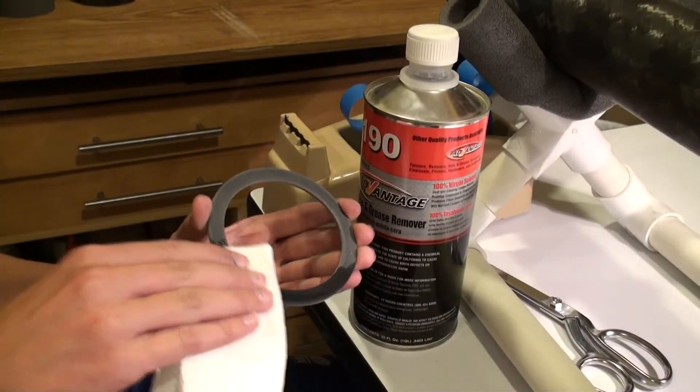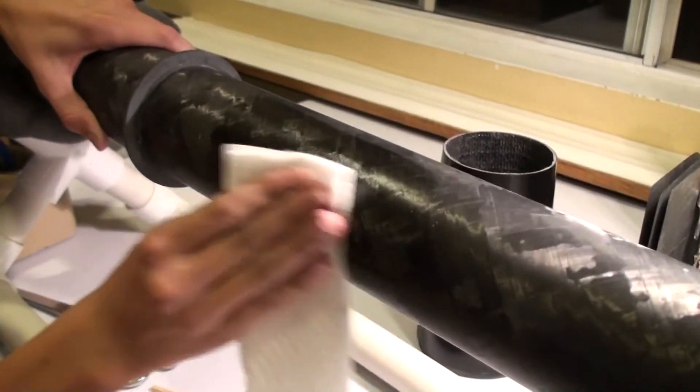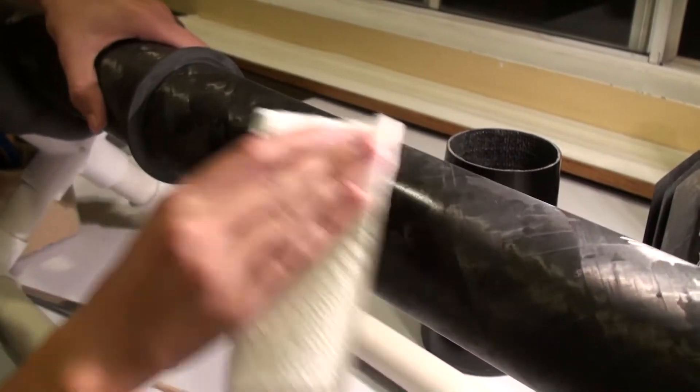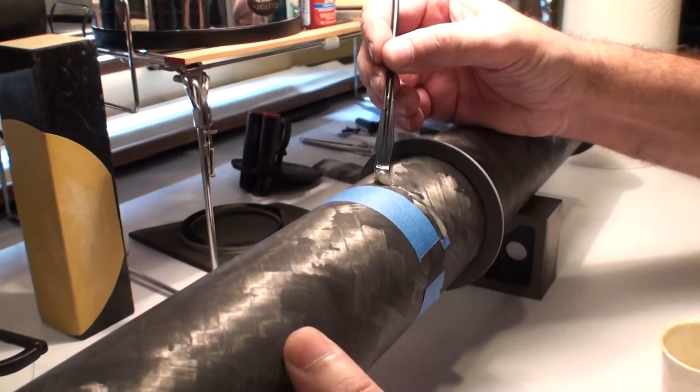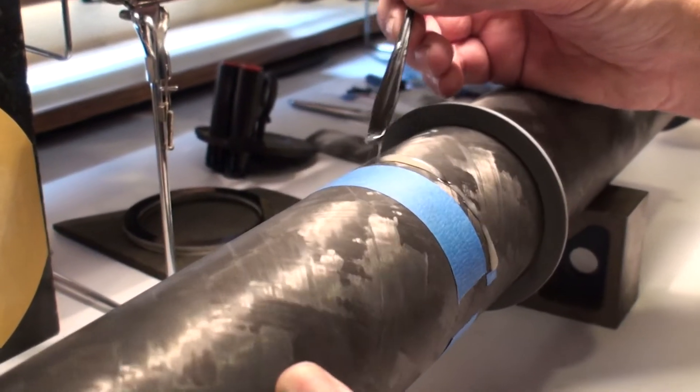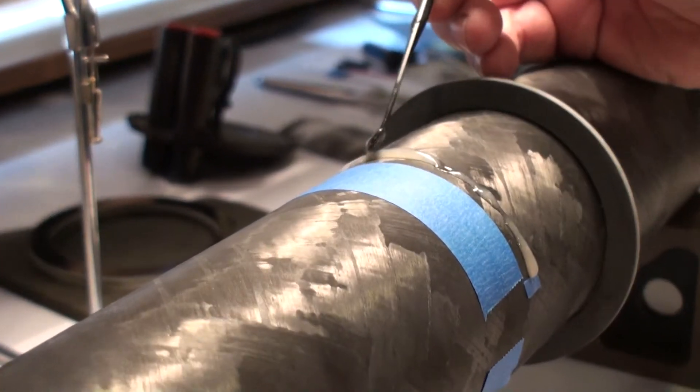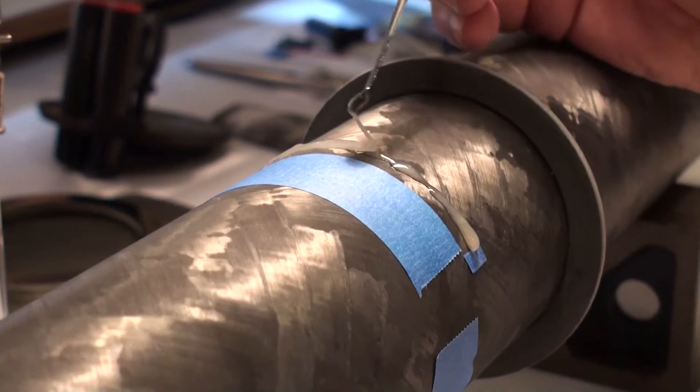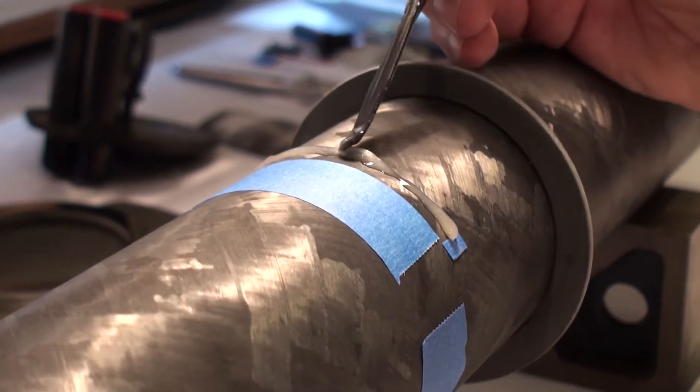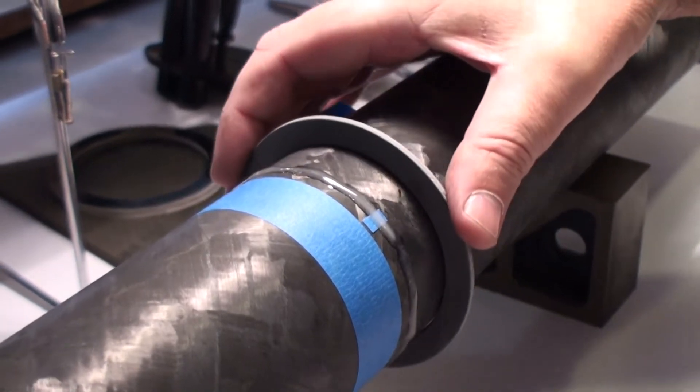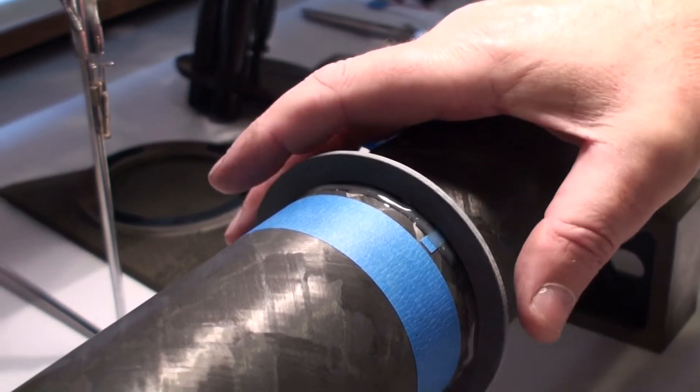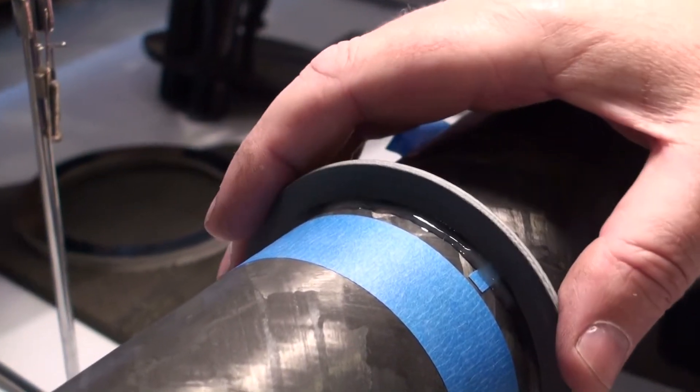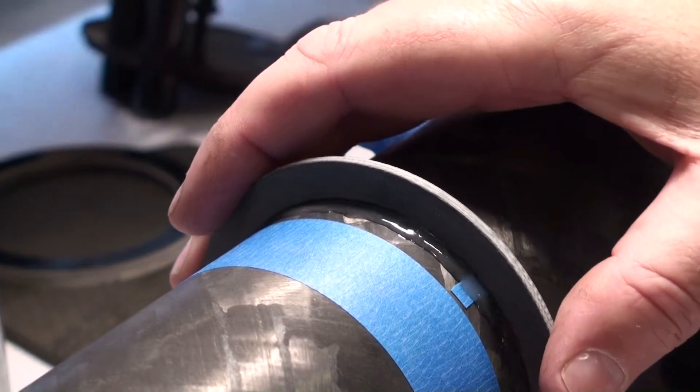Now we're on to the second ring. And once again, everything is cleaned, putting our mixed resin on, making sure we're getting good saturation underneath the ring itself.